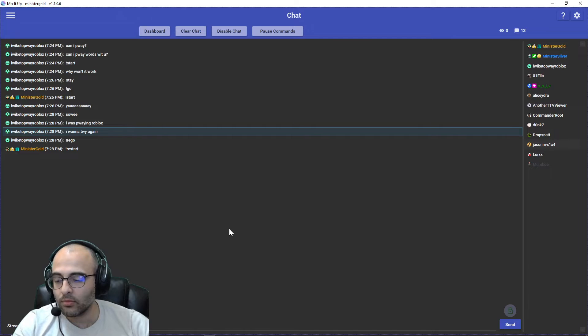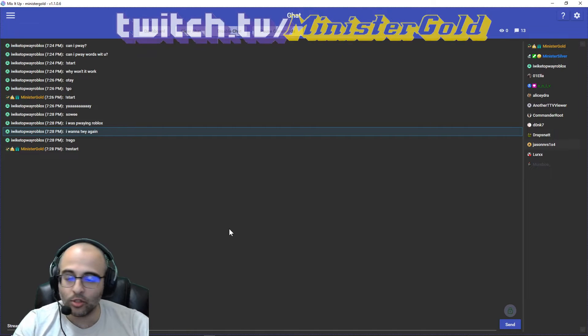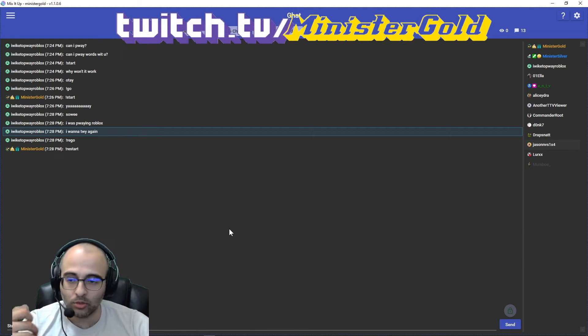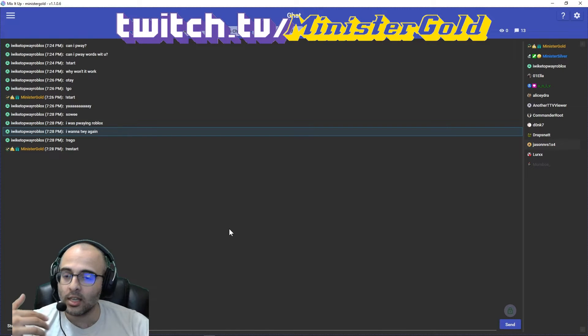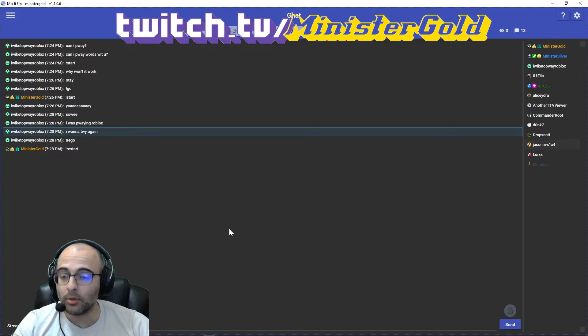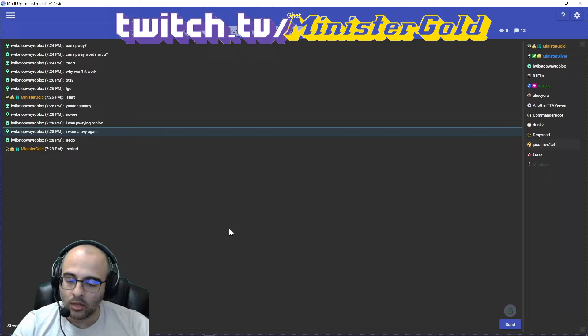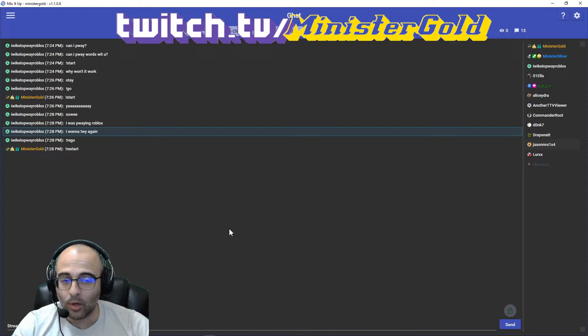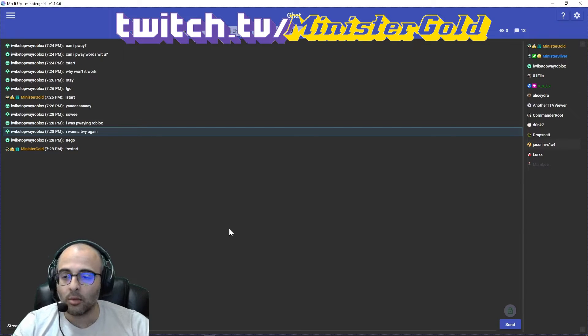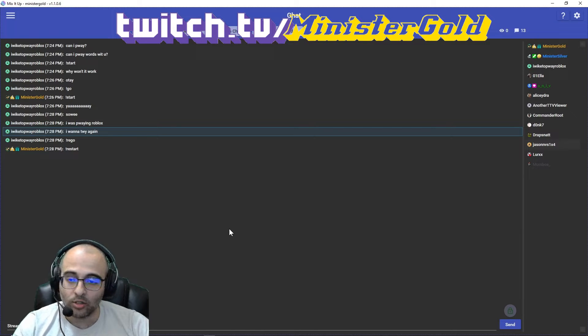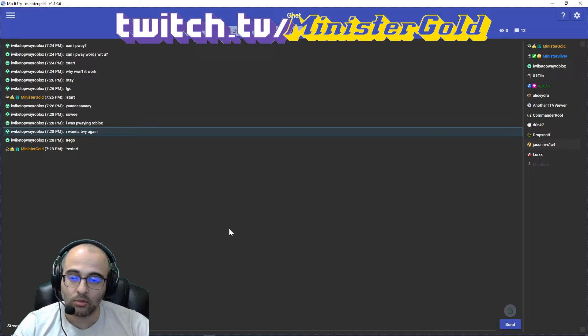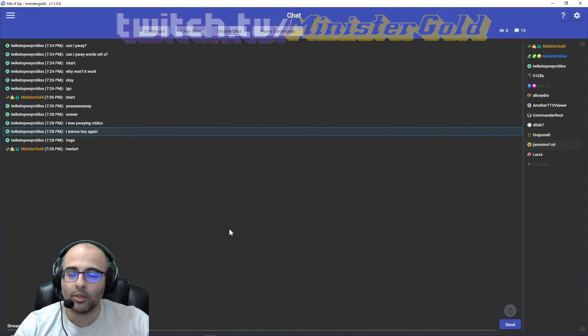If you want to chat with me, chat with other people in my stream, and just hang out while I play video games, please follow me at twitch.tv/ministergold. Alright, thank you.